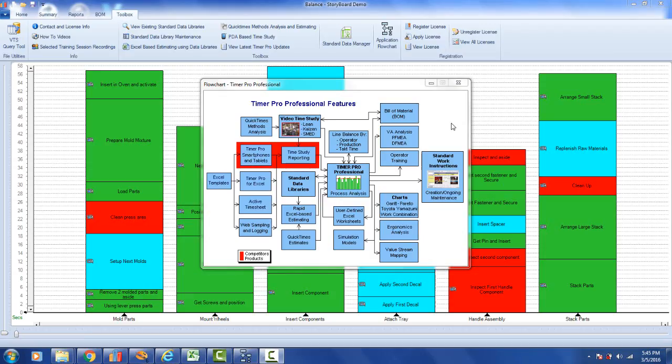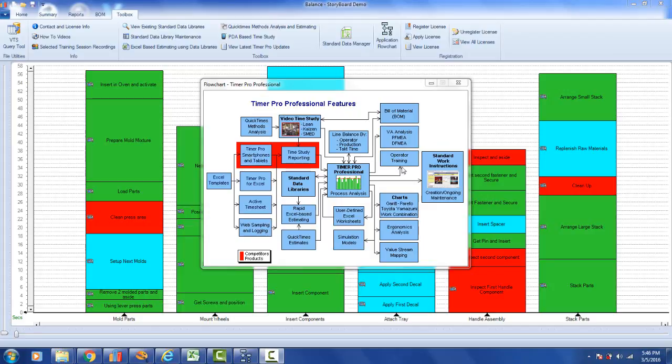The material you have just seen on handheld devices came directly from Timer Pro, specifically the section on operator training. It is taking advantage of the video content that we developed in Timer Pro and passed into our line balancing and process analysis area, and it's been output into what we are calling a storyboard.